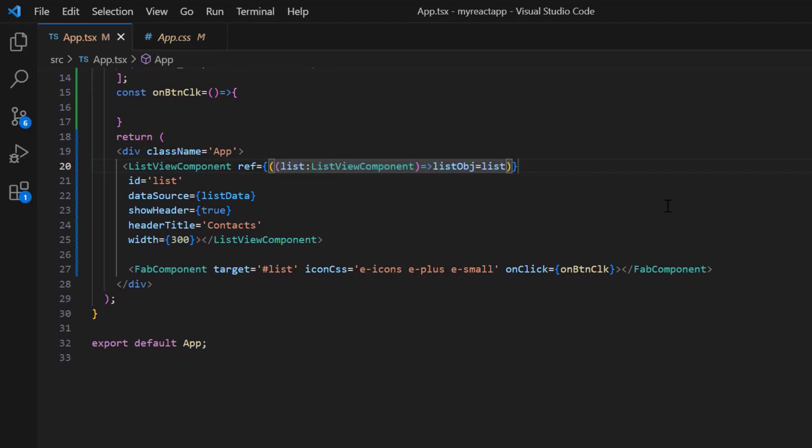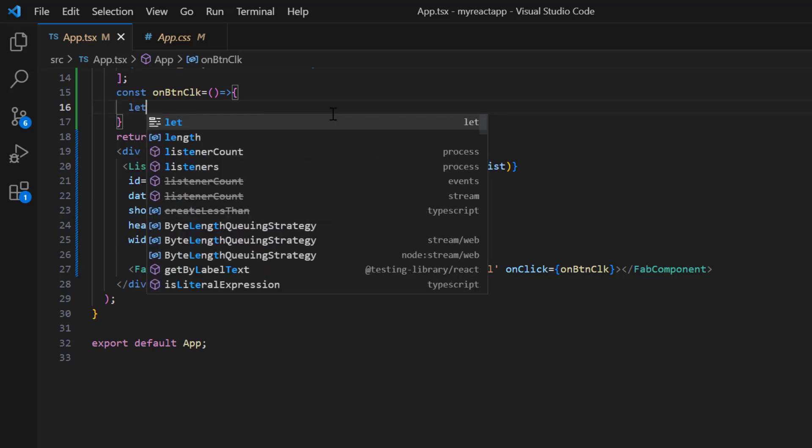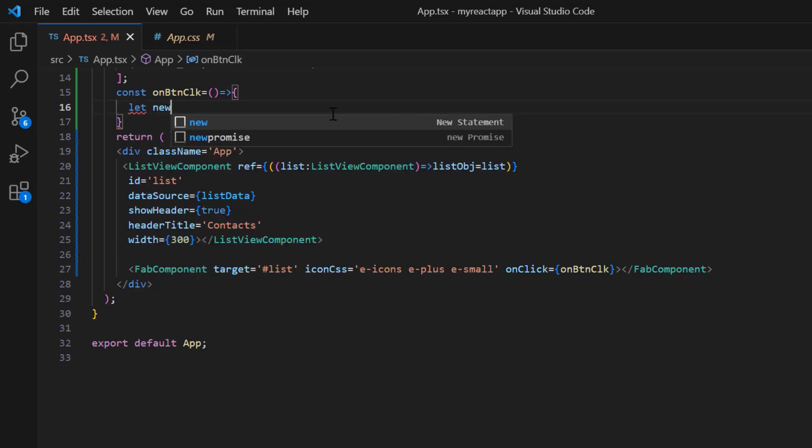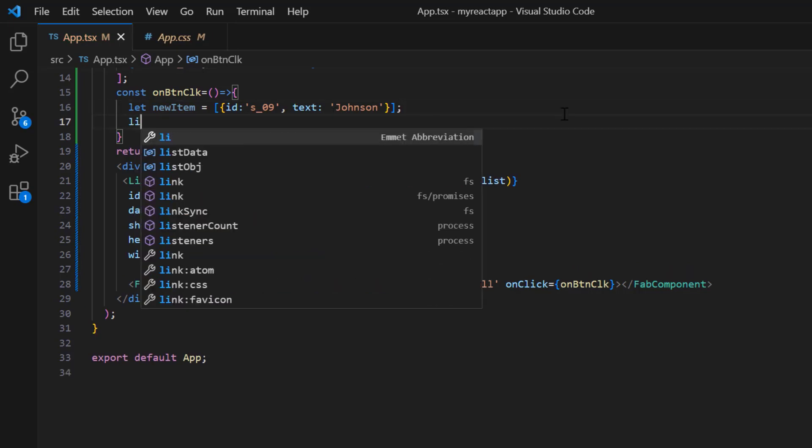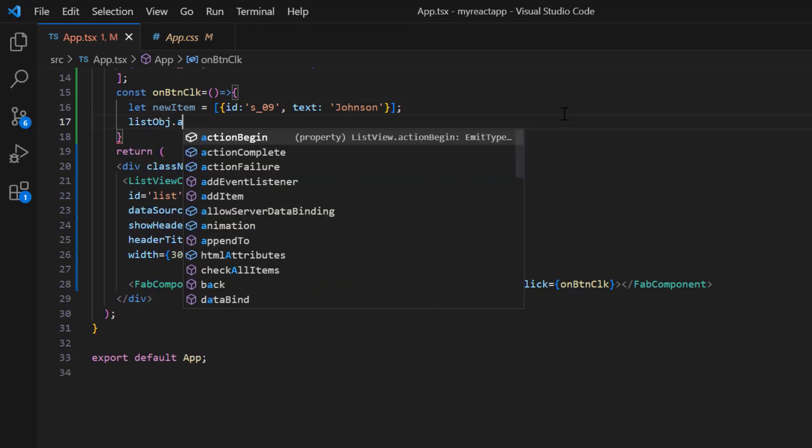Inside this callback method, I declare the array with a single item. Then, using the list object, I call the addItem method and assign this array object.